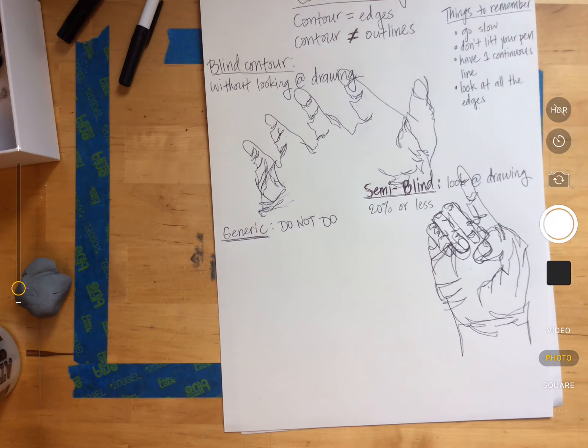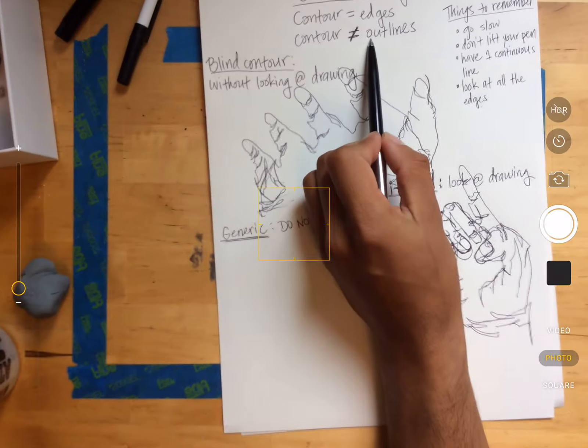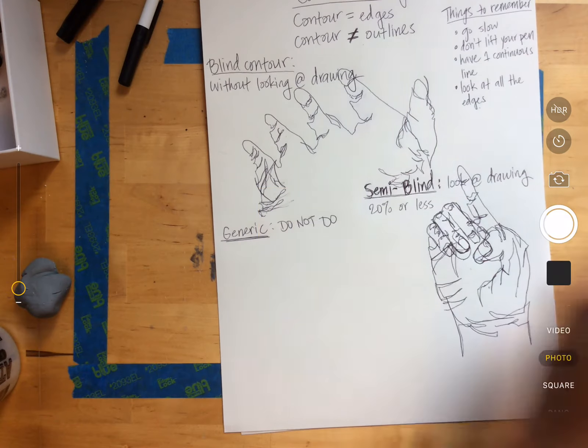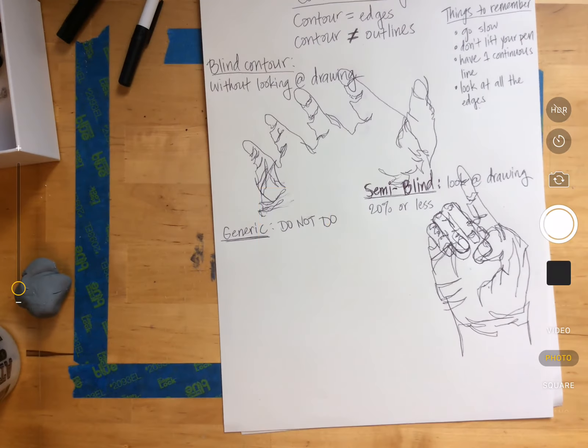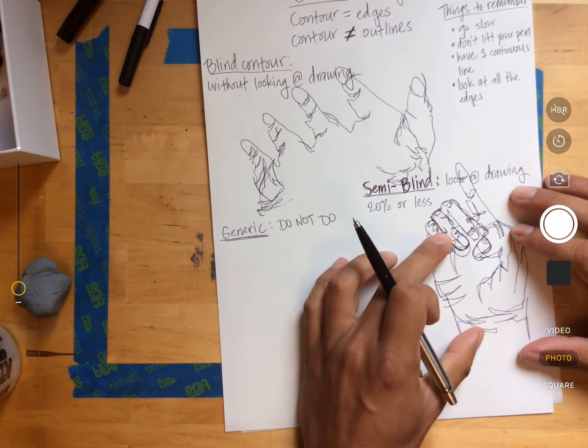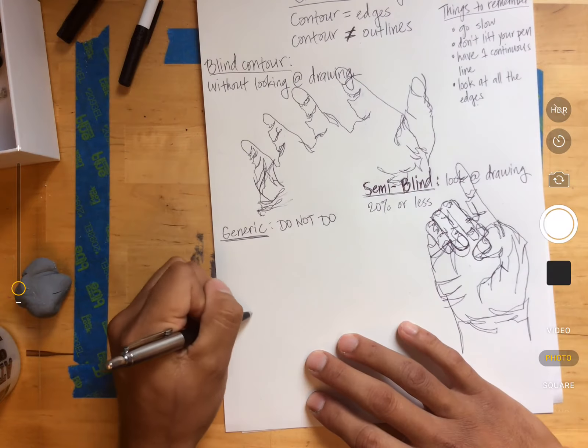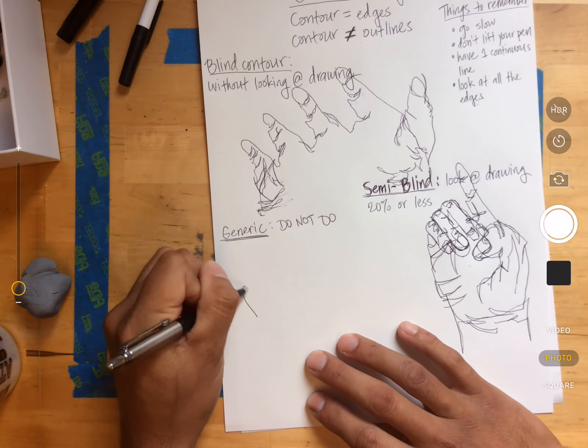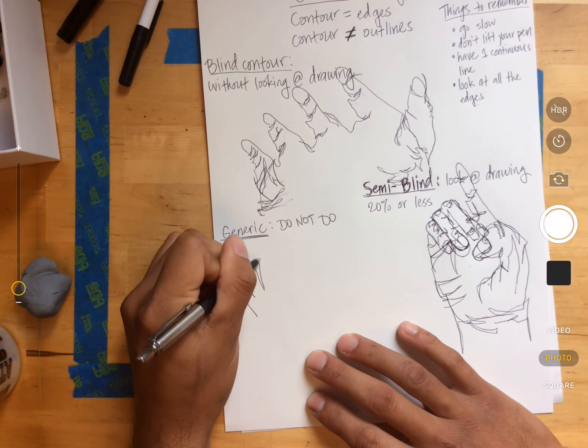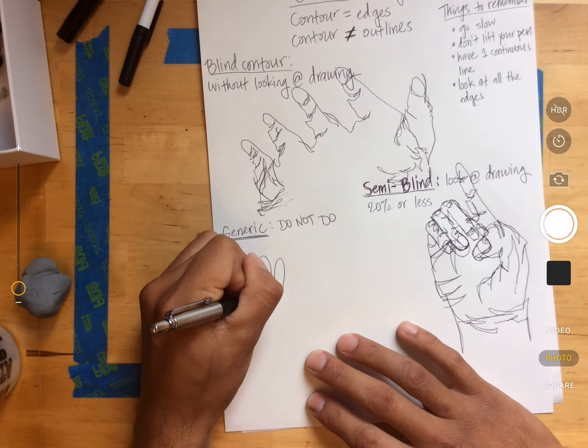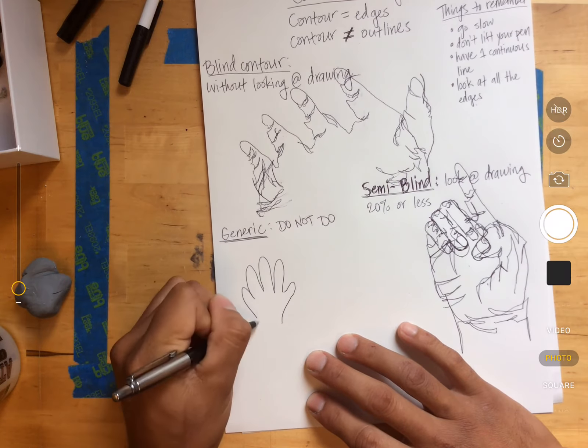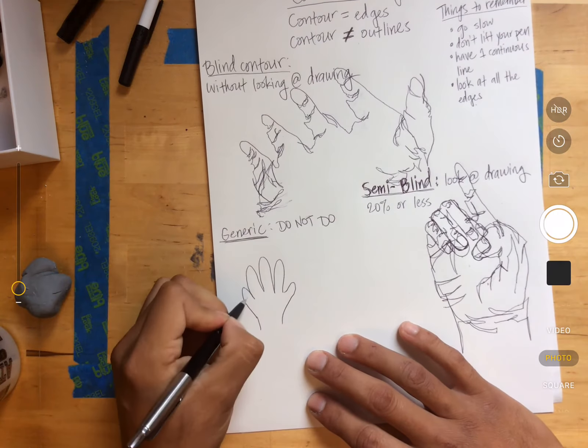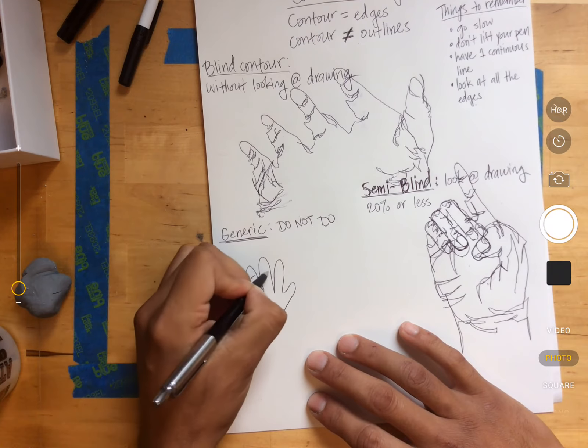And what does a generic drawing look like? It tends to look like an outline. And here's the biggest issue when people do contour drawing: they don't want their drawing to look like this, and so what do they do? They go ahead and do this, and then they add these.